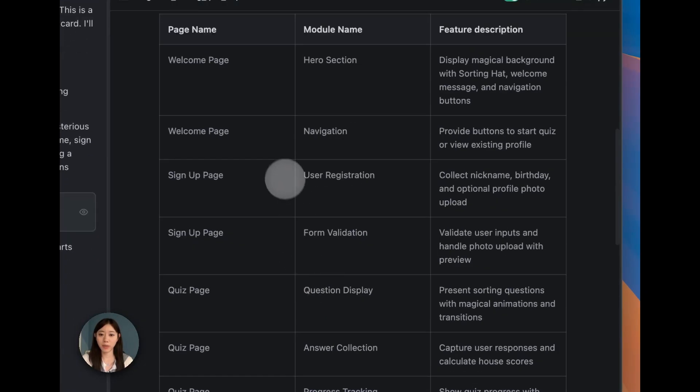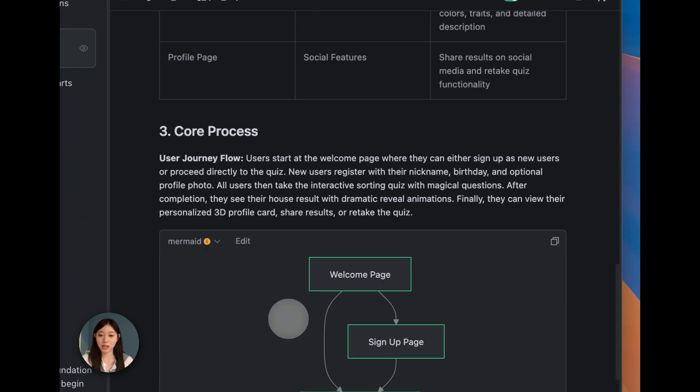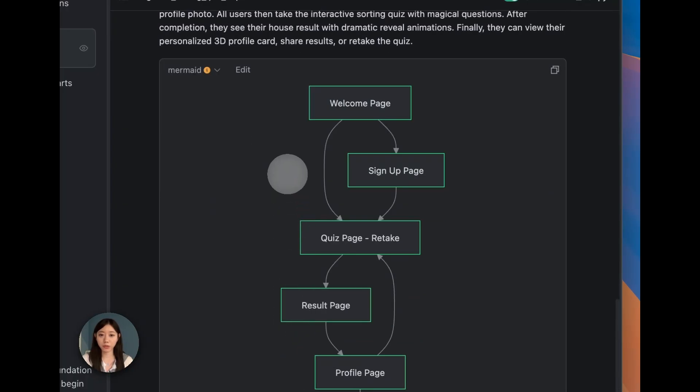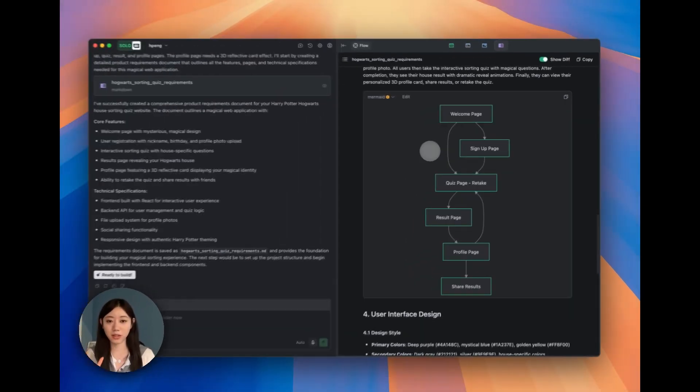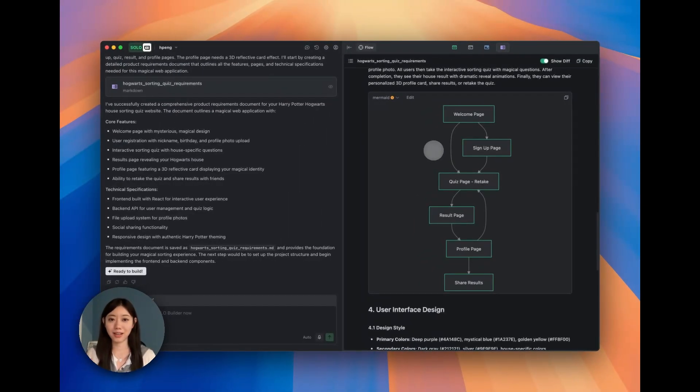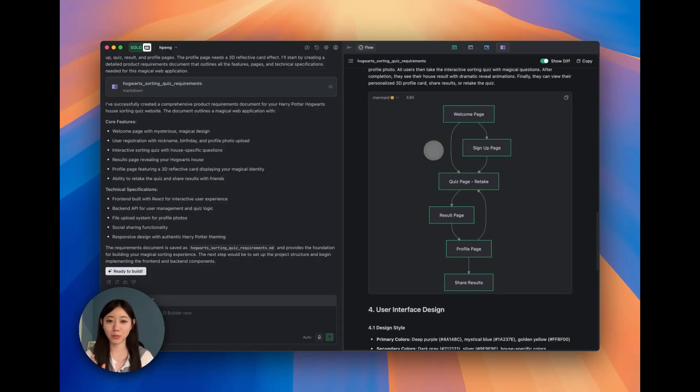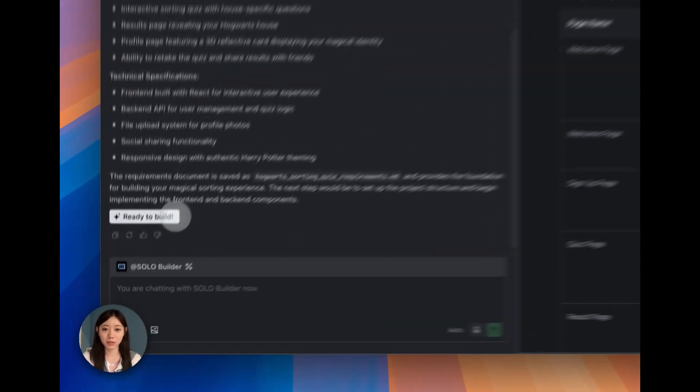The Solo Builder will provide me things like welcome page, sign up page, and even provides the Mermaid flow chart which shows that we will first jump into a welcome page, then take the quiz or see the result, and then share the result with our friends. This is very useful. If I let myself do it, this is too much, but Solo Builder just uses like one minute to build all of this. So we will click ready to build.